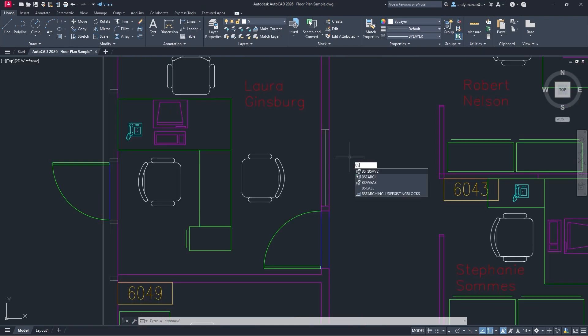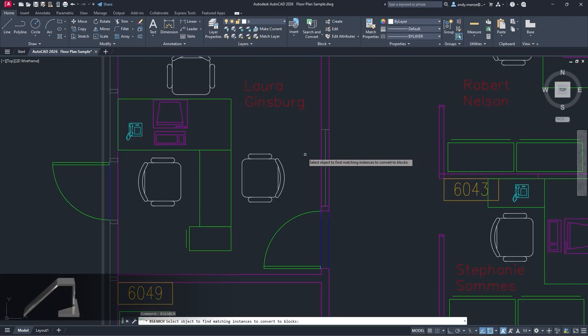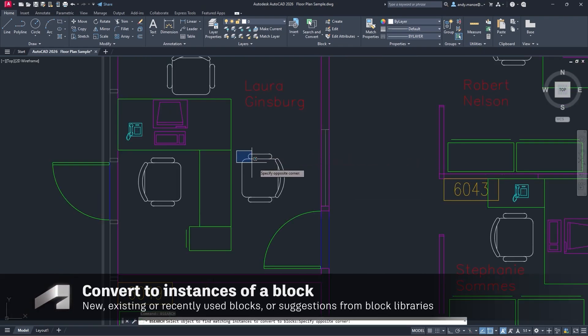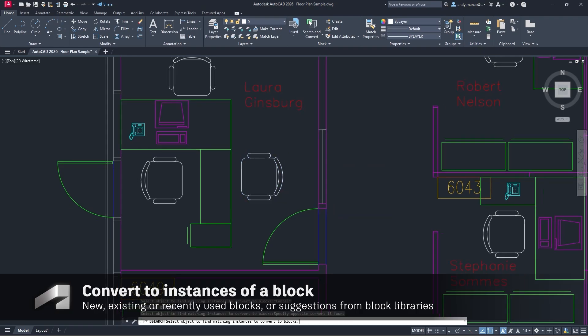Alternatively, a more tailored experience is available as similar blocks can be suggested from your own block libraries or recently used blocks.